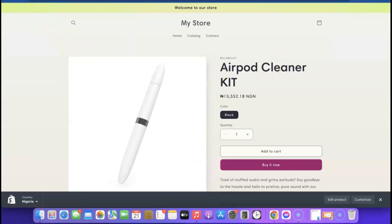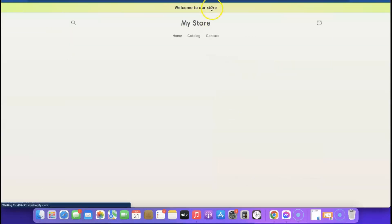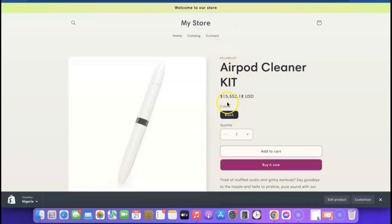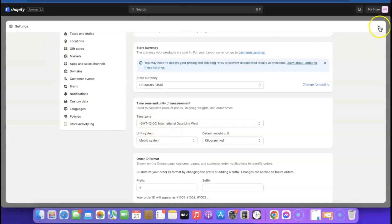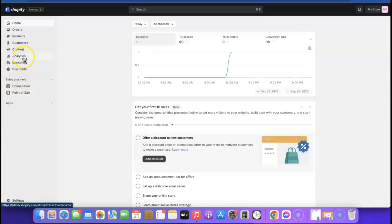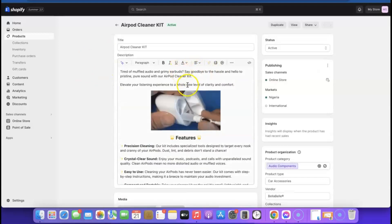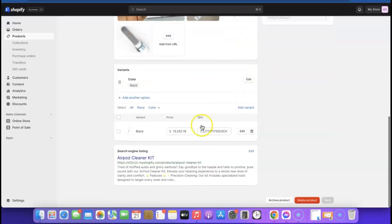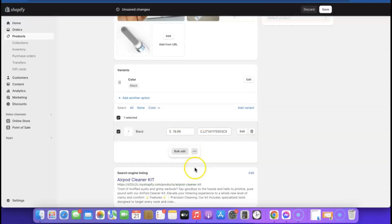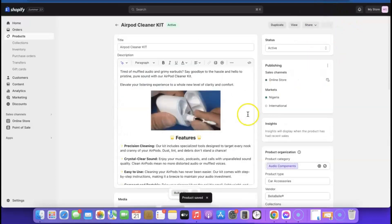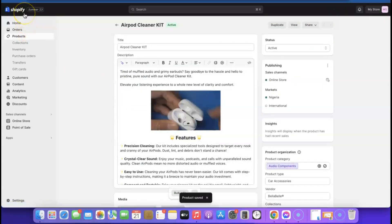Go back and refresh the product page — the pricing has now changed to dollars. Go back to Products, edit the product, and change the price to $19.99. Then click 'Save.'